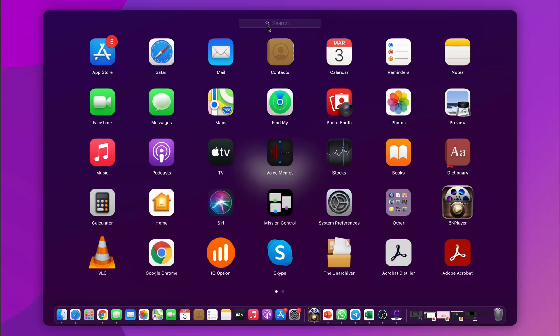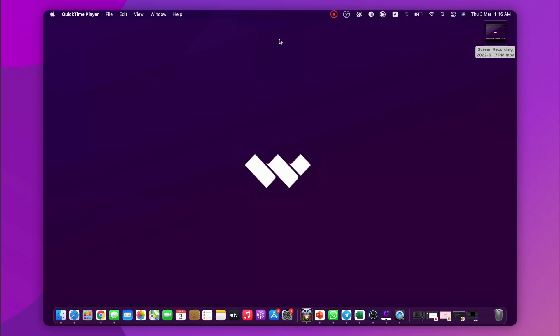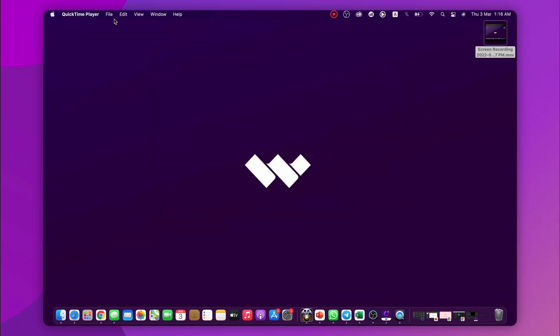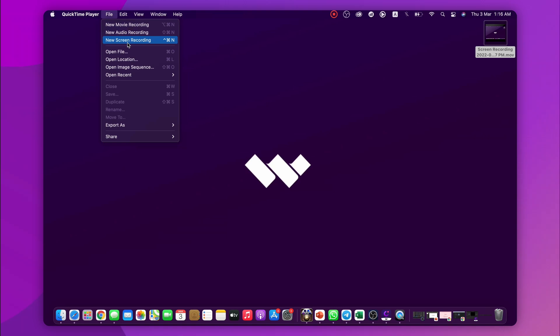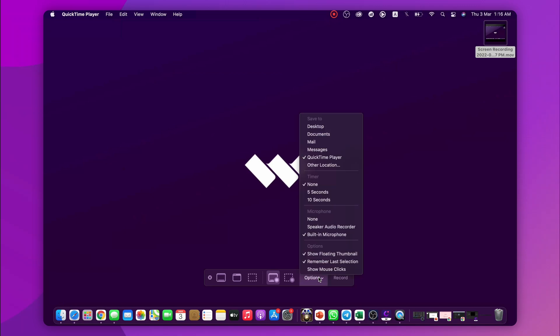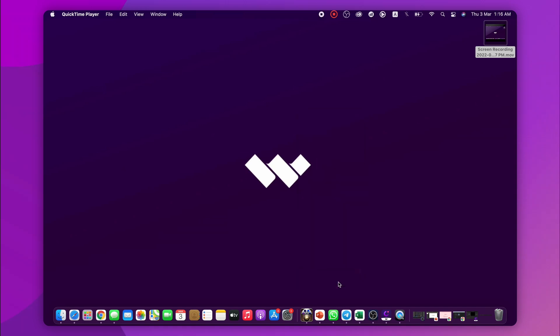The first step is to launch QuickTime Player and then click the File menu right here in the top bar and choose New Screen Recording from the drop-down menu. This pop-up window shall appear on your screen. Now click on this down arrow and select your microphone so you can record your voice as well. You can adjust the volume too. At this point, you should hit the start button to begin recording.